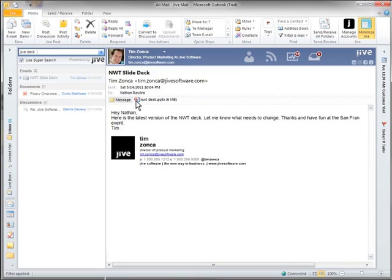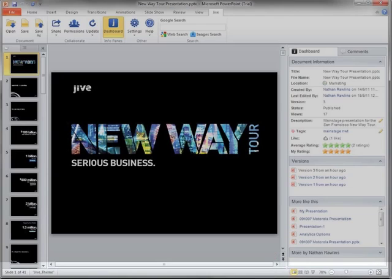When I click on the presentation to open and edit, watch what happens. Just like we're bringing Jive to Outlook, we've done it with Office too.